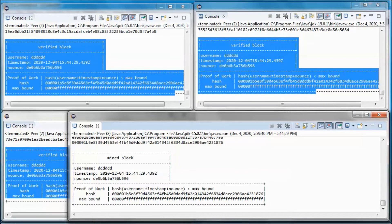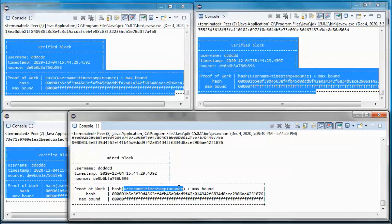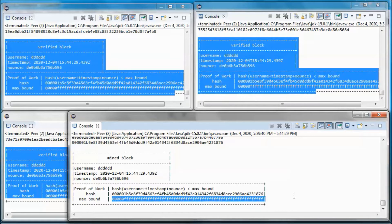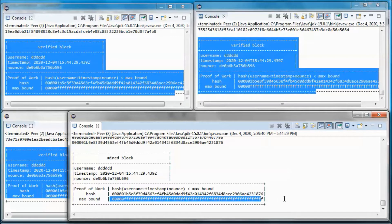For the purpose of this simple prototype application, we are taking the username plus the timestamp plus a continuously varying nonce and hashing those. The proof of work is to have this hash be smaller than the max bound, and this is the max bound, so we end up with this hash in base 16 that is smaller than this max bound.